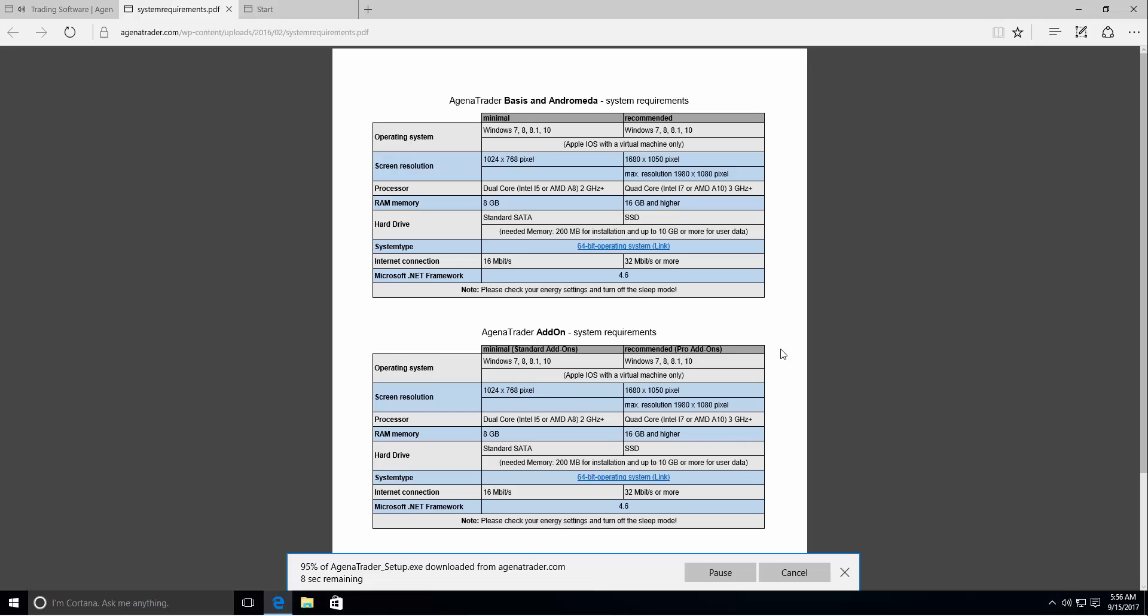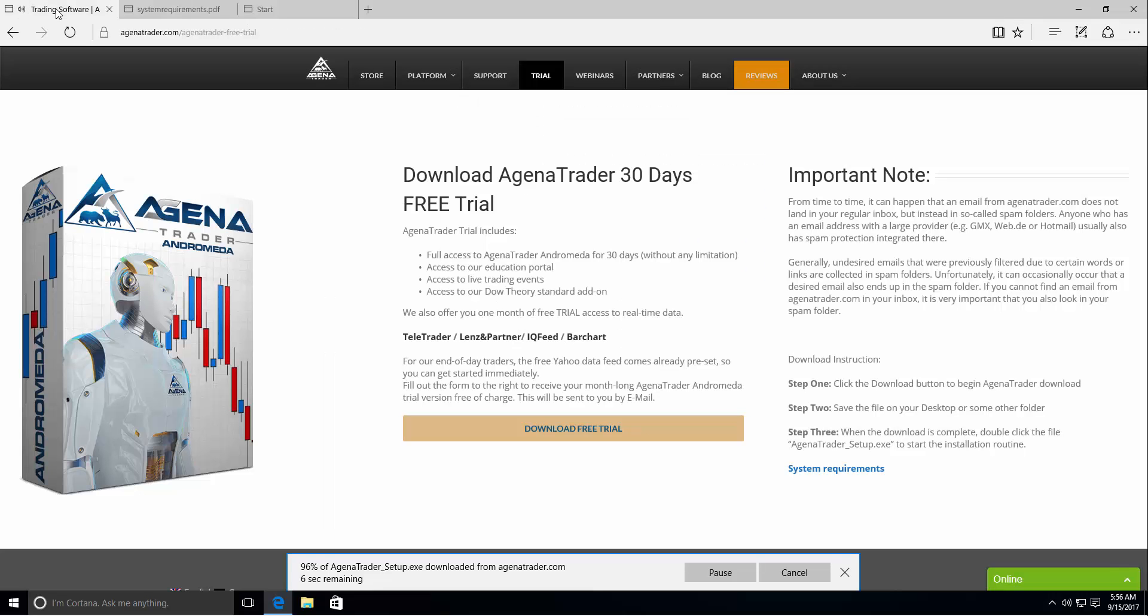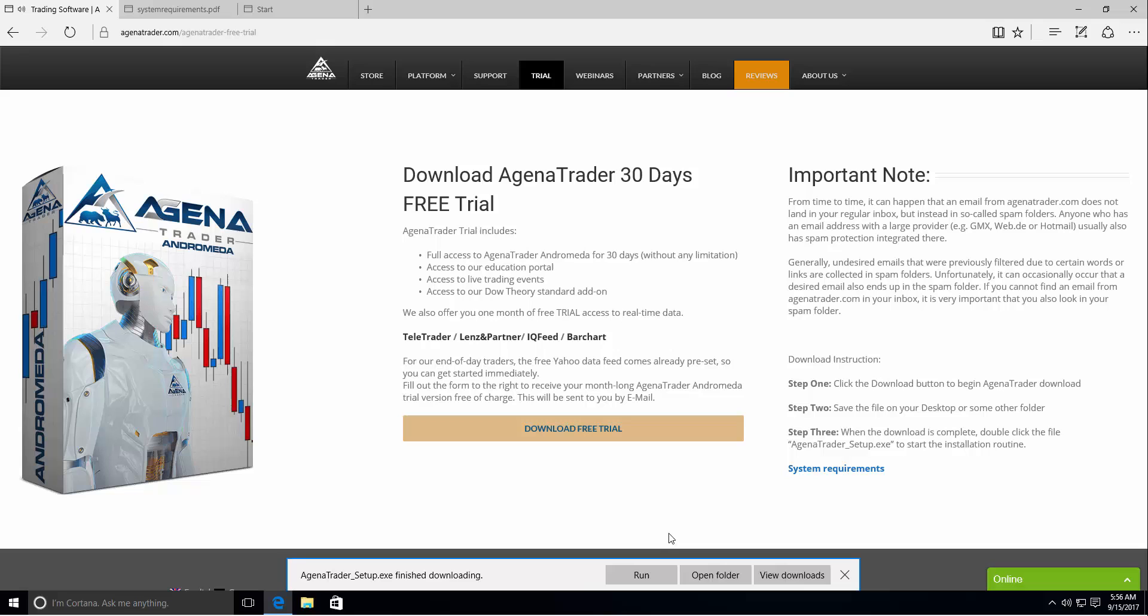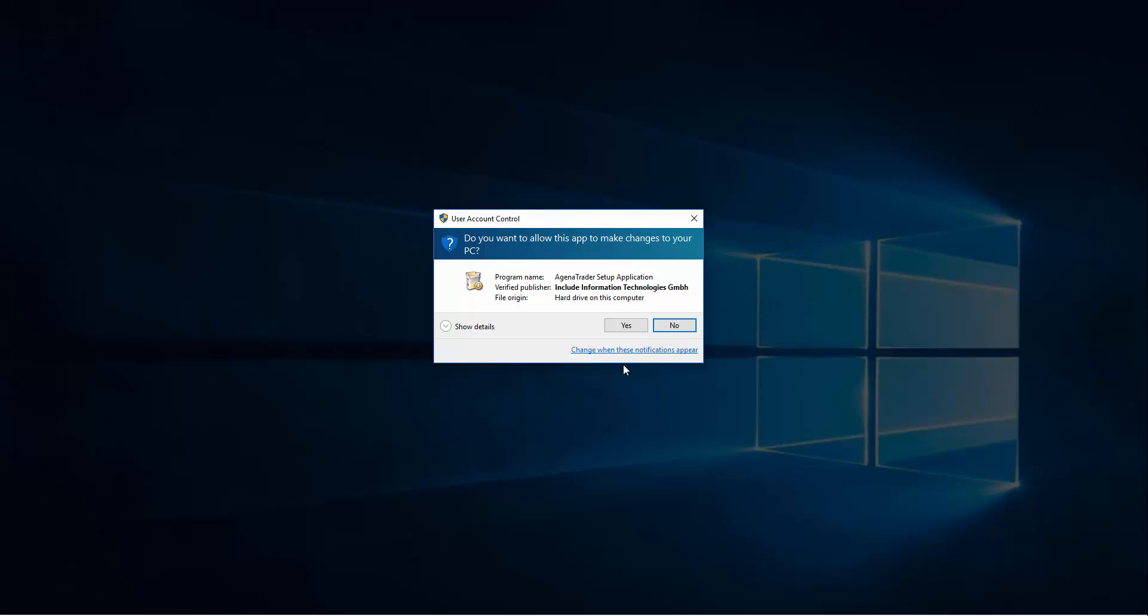The same requirements are valid for add-ons. So we are almost finished with the downloading and when we hit the run button we will start installing Agena Trader. It will prompt the administration control. You have to allow Agena Trader to be installed. So click yes.